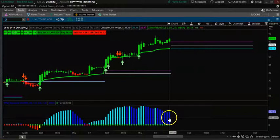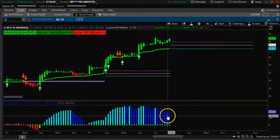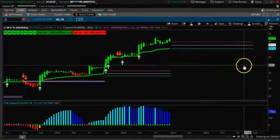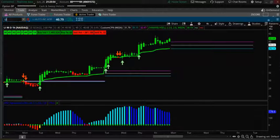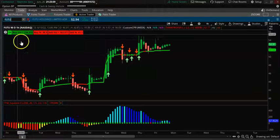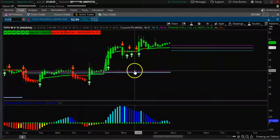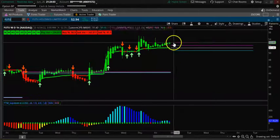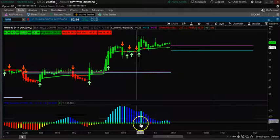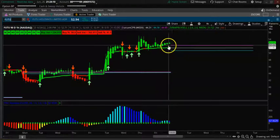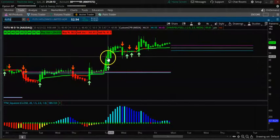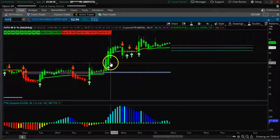TTM is bullish but turning down, so you have to be careful — just watch the first one-hour candle. Now let's look at FUTU. The CPR is turning up for FUTU as well. TTM is also in the positive but trending down. You want to wait for the first candle to be a bullish candle with an upper wick and no lower wick.